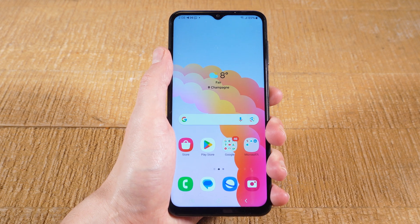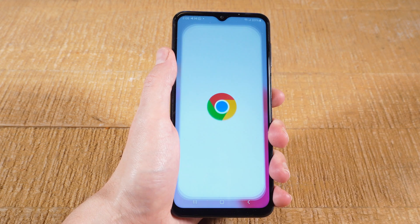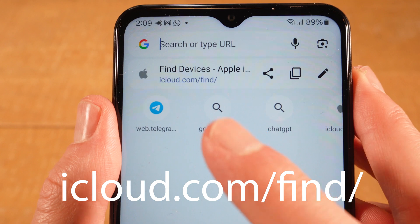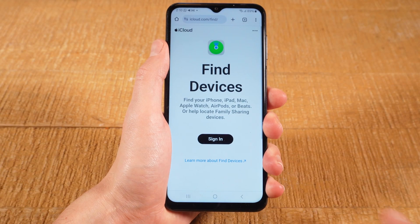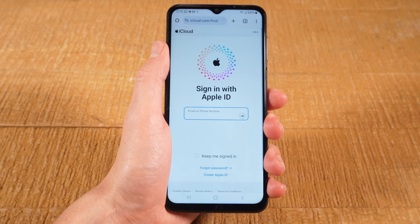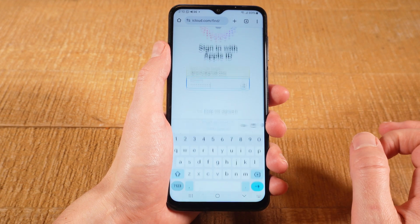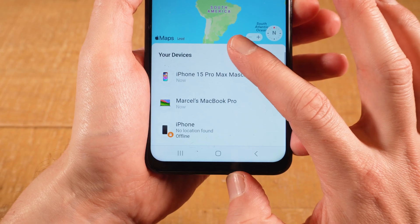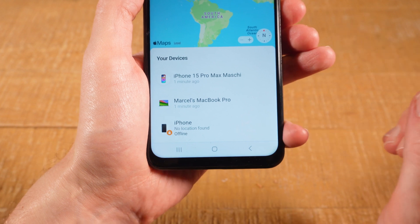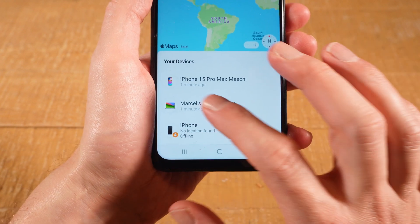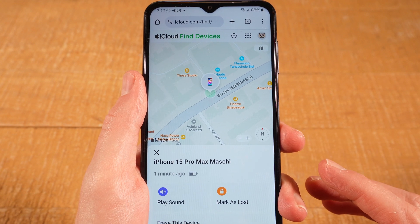But now, supposing you do have the Apple ID and the password, here's how you can check the iPhone location on your Android device. First of all, open up a browser — I'm going to use Google Chrome in this case. Then open up the website iCloud.com/find/. Once there, tap on Sign In and sign in with your Apple ID. At the bottom, under your devices, you should be able to find the iPhone in this list, and when you tap on the device, you should then see the exact location of your iPhone.